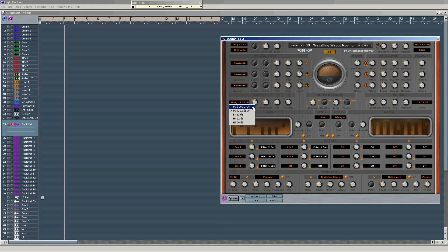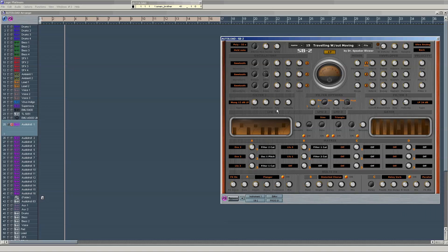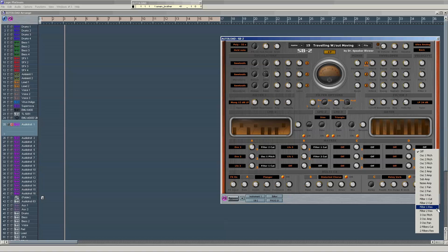Filters. We have these types of filters: Mad Dog low pass 24 dB, Moog 12 dB per octave low pass, band pass, high pass 12 dB per octave, and high pass 24 dB per octave. Filter two has low pass 24, low pass 12, high pass, band pass, and notch filter 12 dB per octave. Cutoff, resonance, key tracking, and velocity are available on both filters, and you can also set filter controls in the matrix.